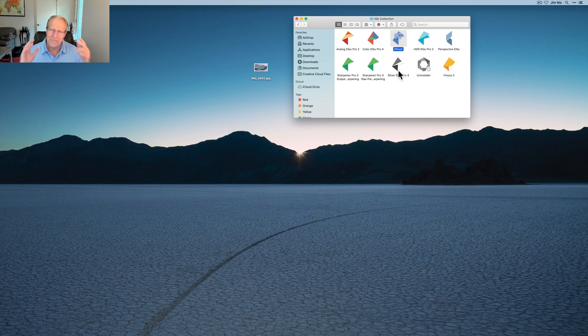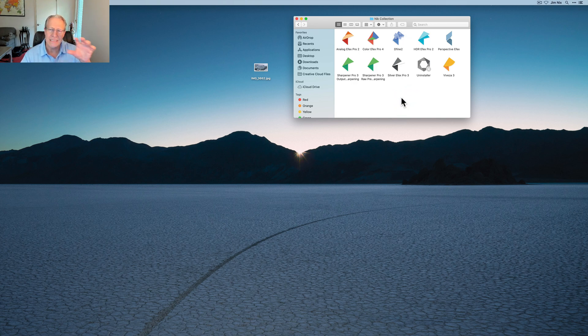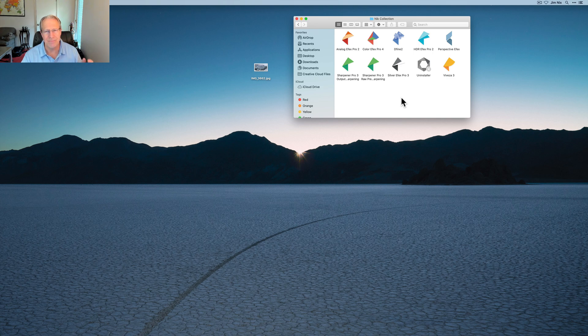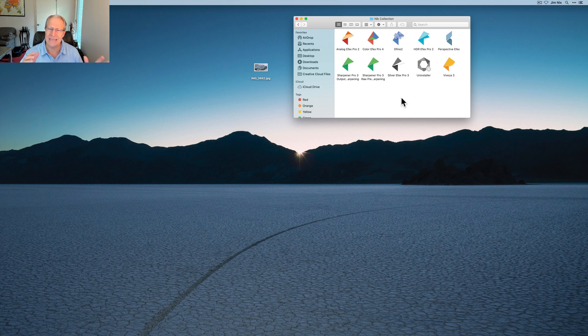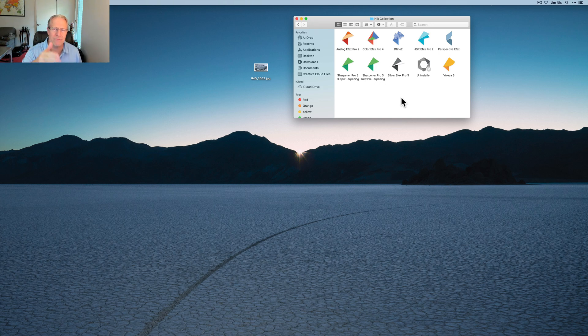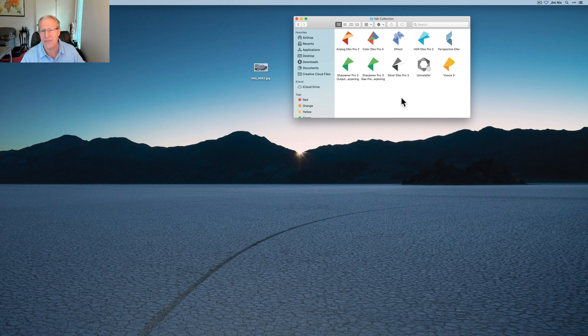It's a little confusing. You've got basically eight products that are the Nik Collection version 4, but the individual products are different version numbers. It seems like you should make them all the same version number if it's in Nik Collection 4. They should all be version 4. It just seems cleaner.